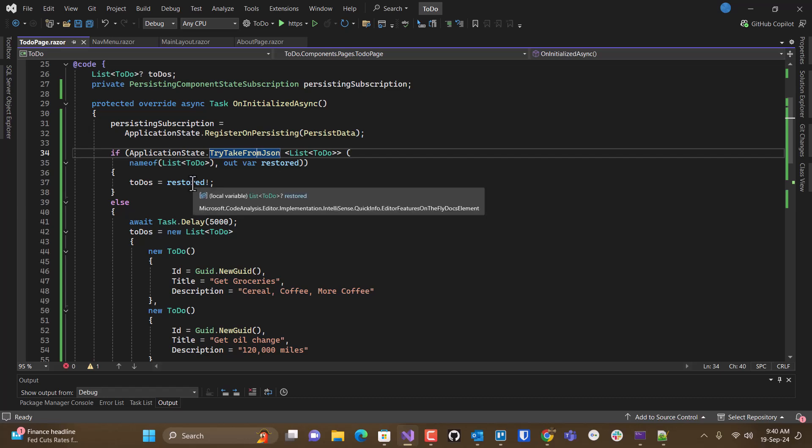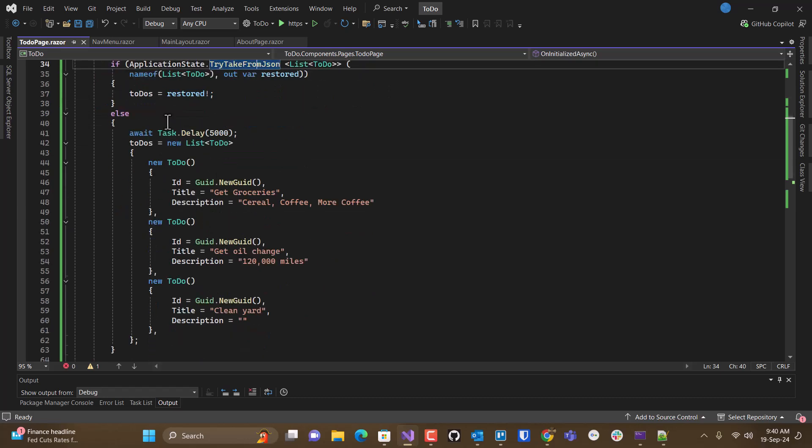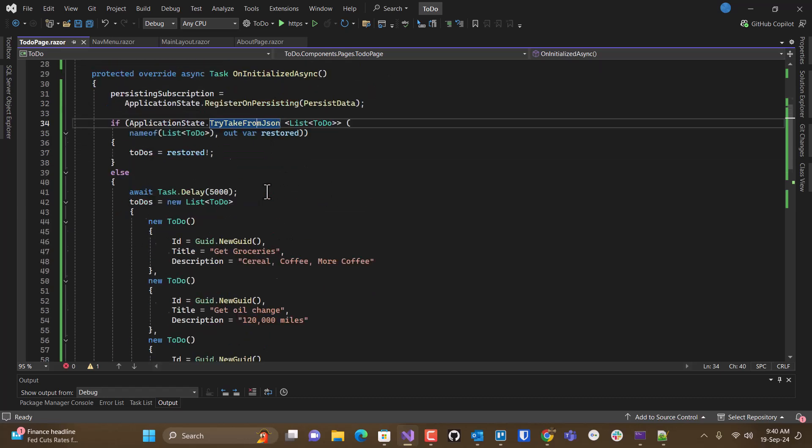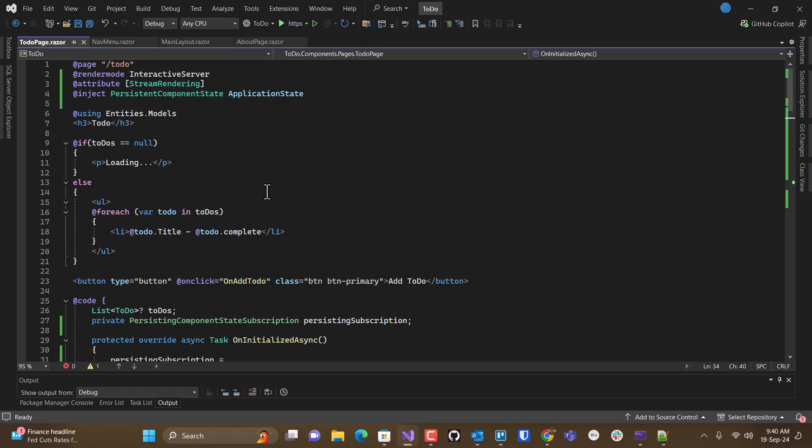And then you need to check the application state object to see if you can get the data. If you can get the data out, you use that. If you can't, you go and get your data. So that's basically what's going on here.